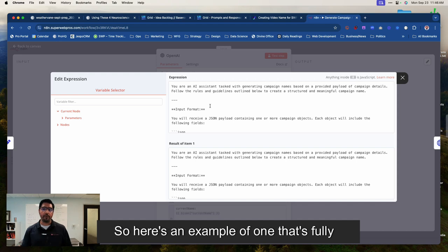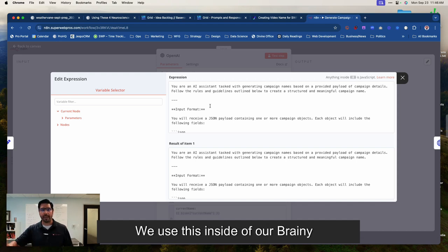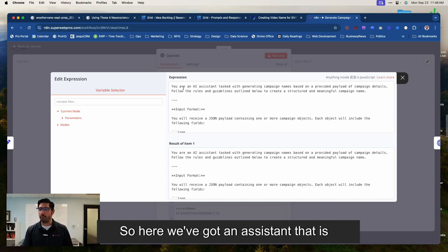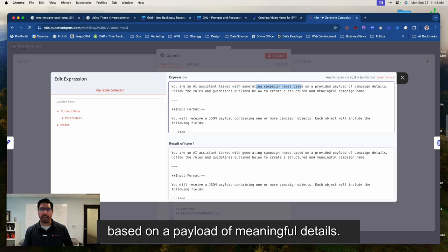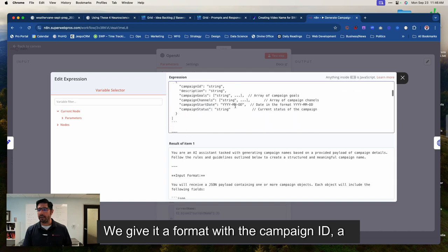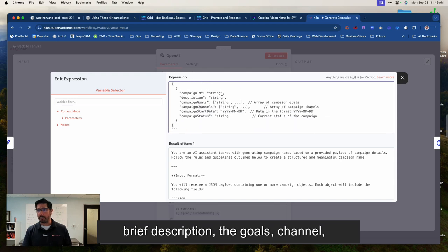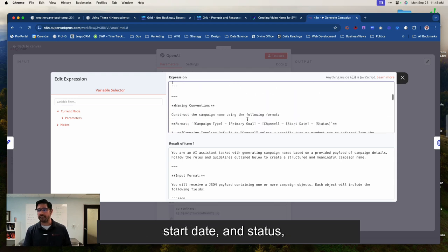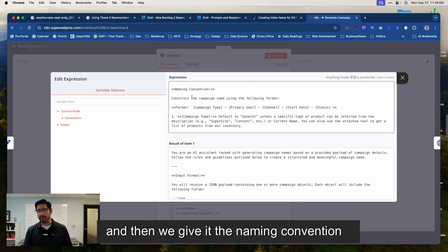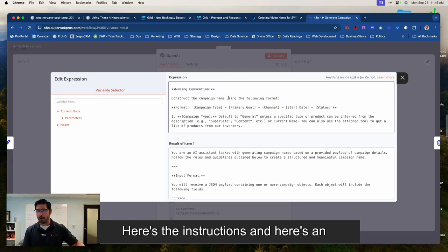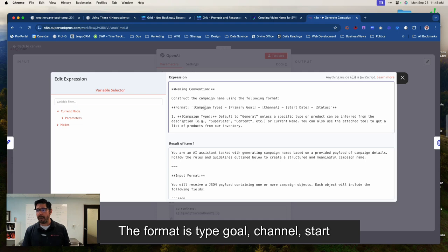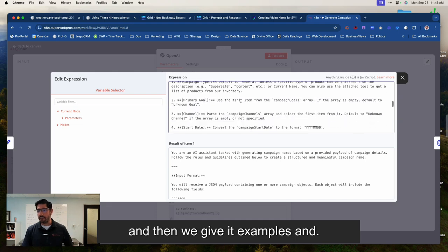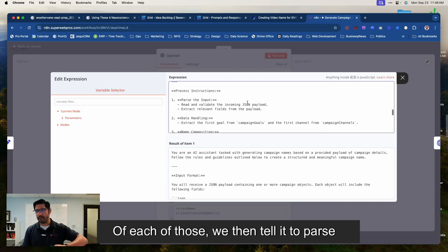So here's an example of one that's fully automated. We don't use it inside of ChatGPT. We use this inside of our Brainy application. So here we've got an assistant that is tasked with generating campaign names based on a payload of meaningful details. We give it a format with the campaign ID, a brief description, the goals, channel, start date, and status. And then we give it the naming convention. So same idea. Here's the instructions, and here's an example. The format is type, goal, channel, start date, status. And then we give it examples and explanations of each of those.